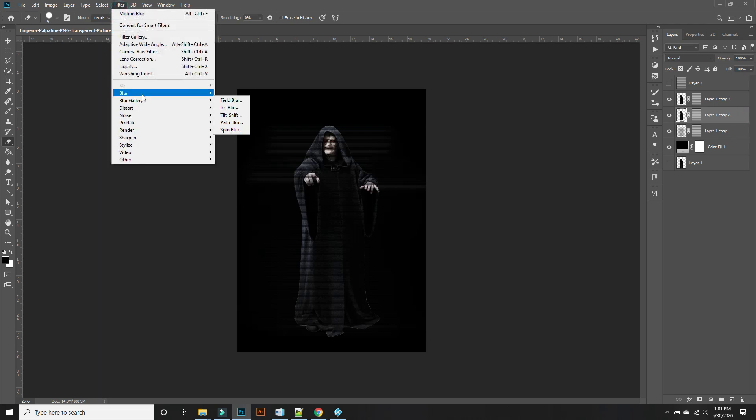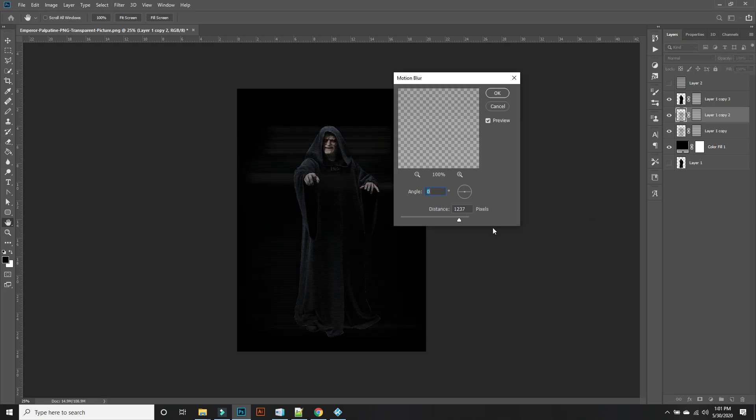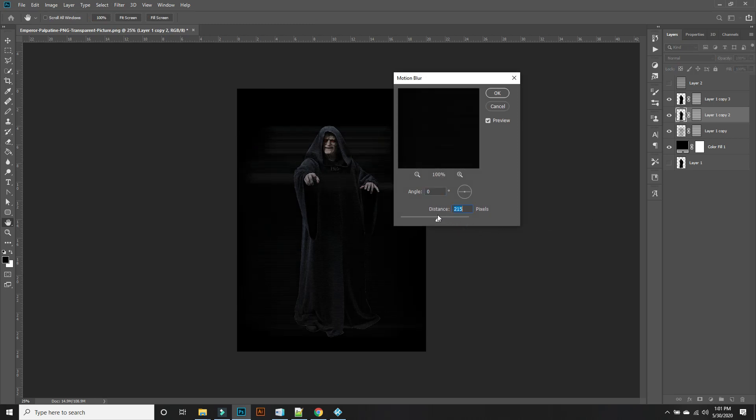Filter, Blur, Motion Blur. This one we're going to cut in half roughly. All right, there we go.